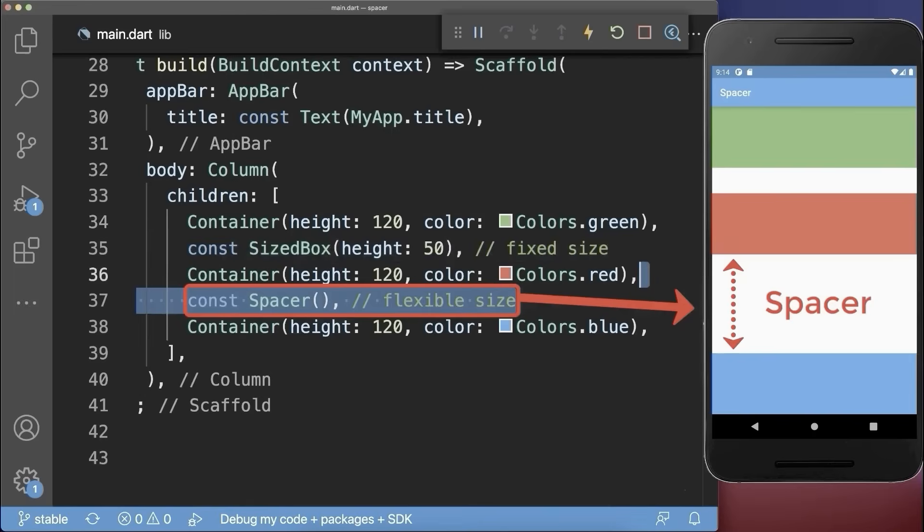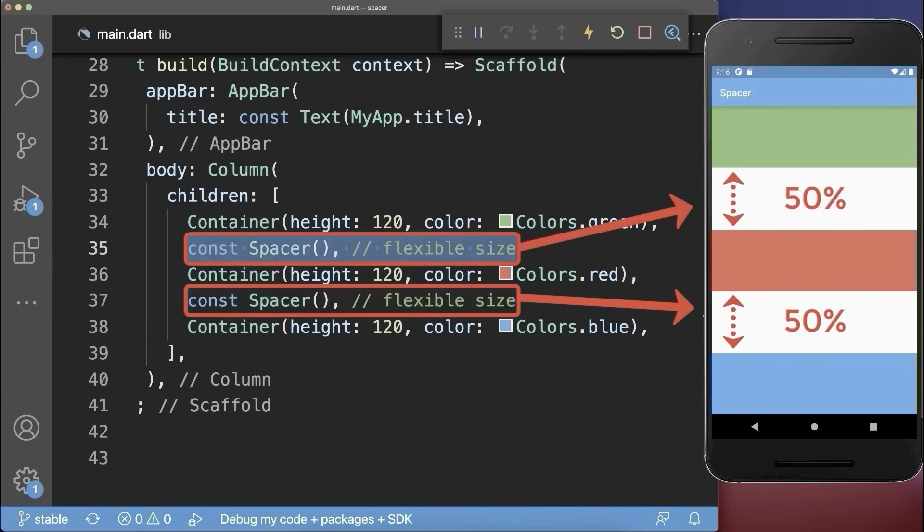With a Spacer widget, the space moves between the red and blue container. Also, if you have multiple spacer widgets, they will divide the whole available space equally among them.